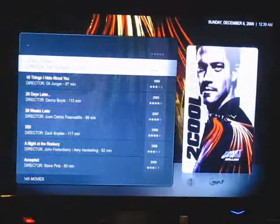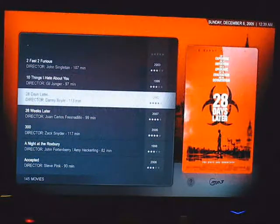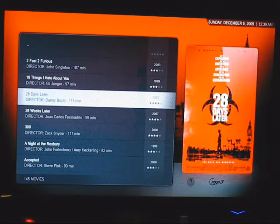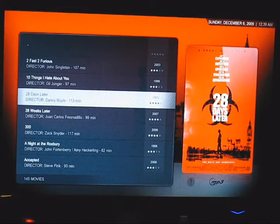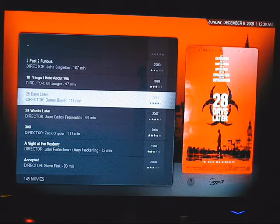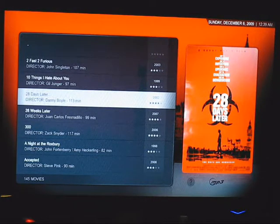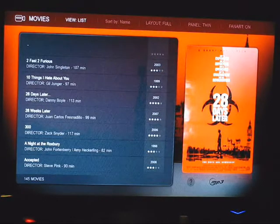Let's go into movies. If you go into movies you can see my whole library, and it displays the DVD cover and also a cool backdrop of fan art, which is automatically downloaded if XBMC recognizes the title. What's also really cool is that XBMC allows you to view your movies in so many different ways. Right now it's at list view.